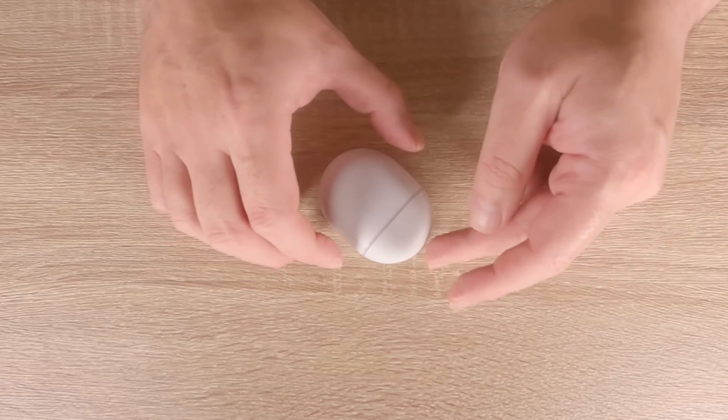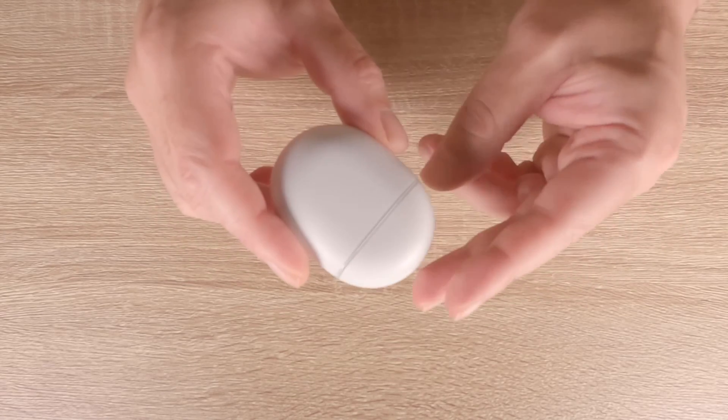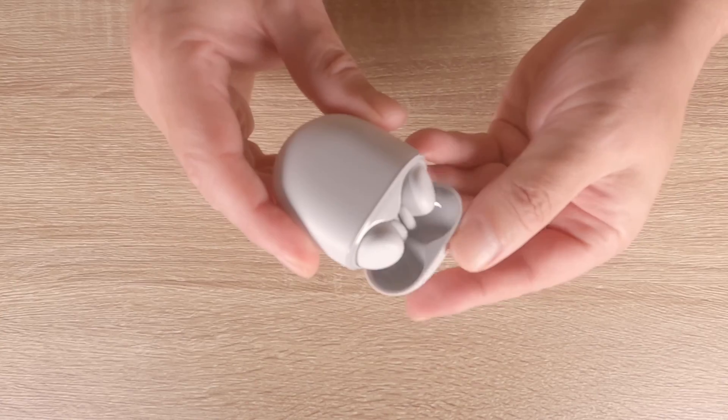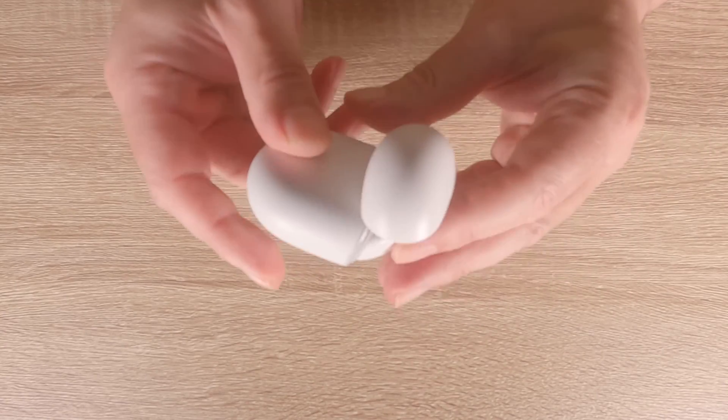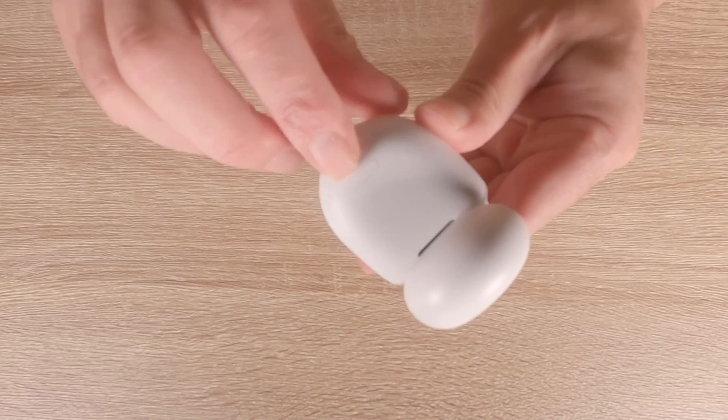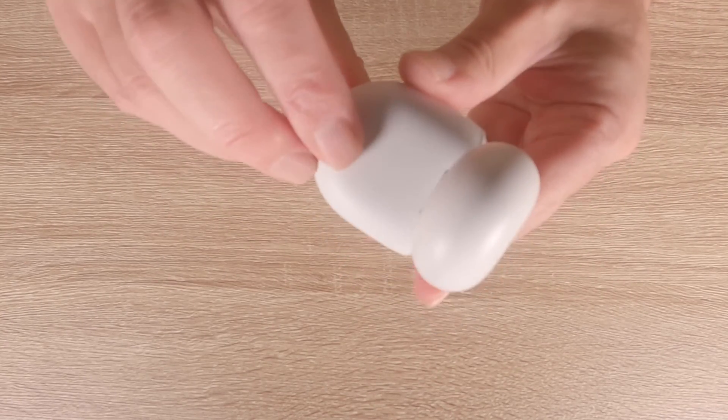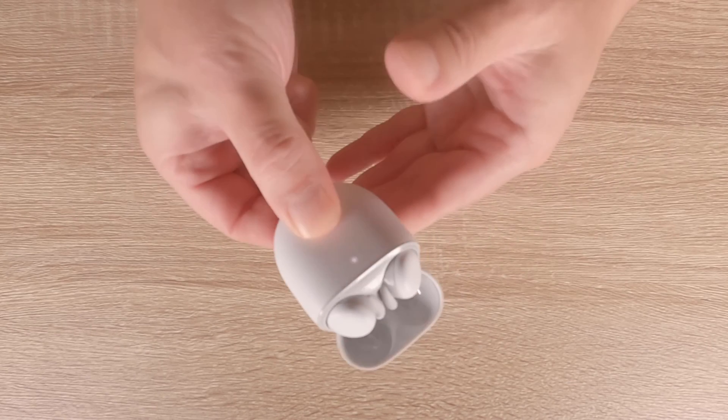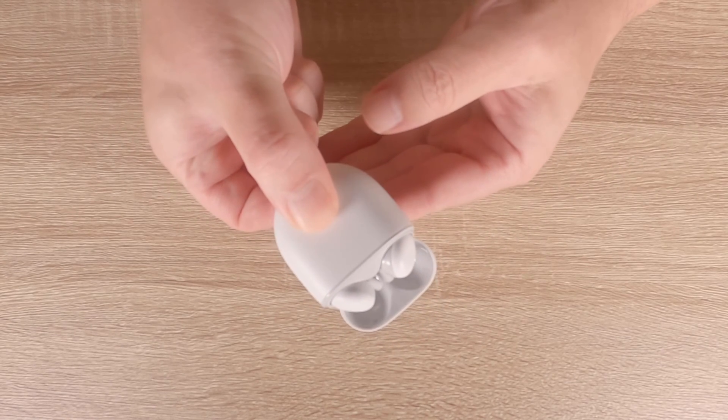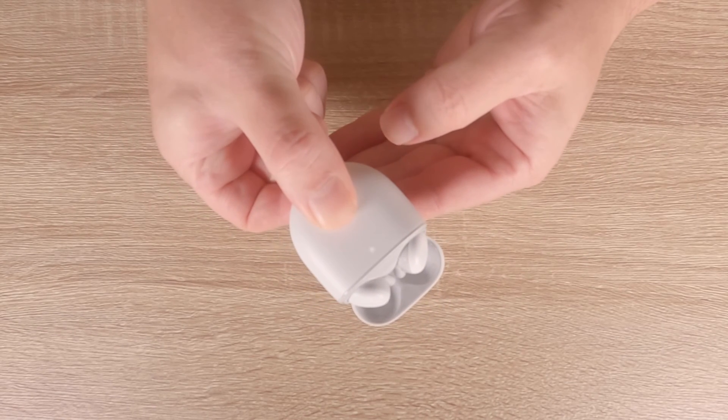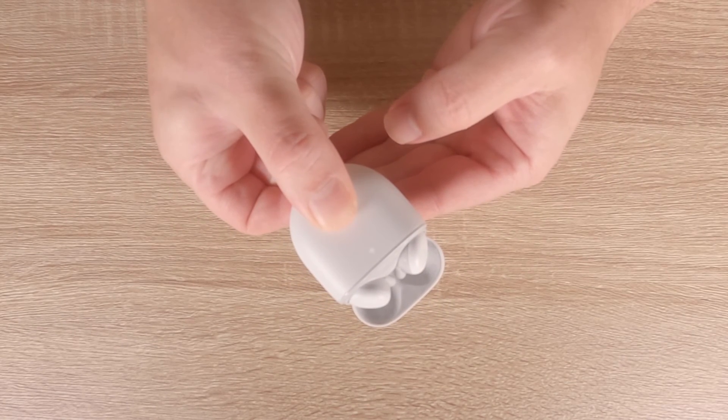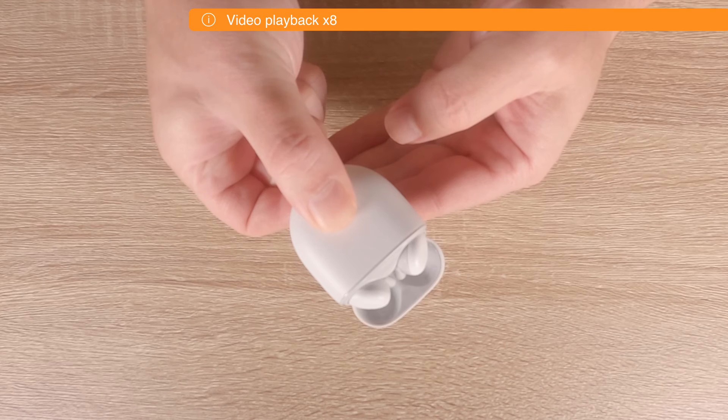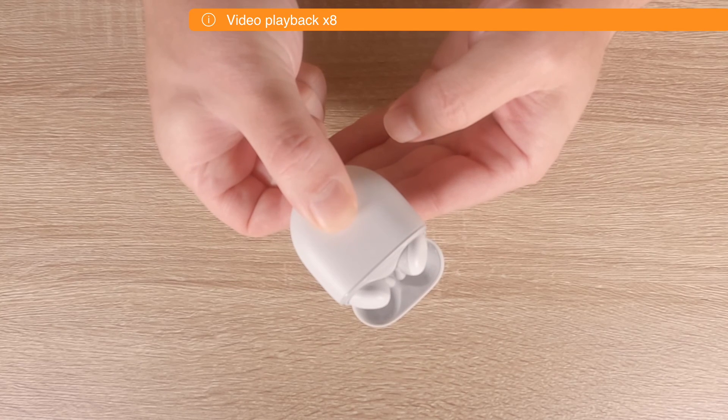With our buds docked in their charging case and with the lid of the charging case open, locate the pairing button and press and hold it down for 30 seconds or until the status light on the case stops blinking.